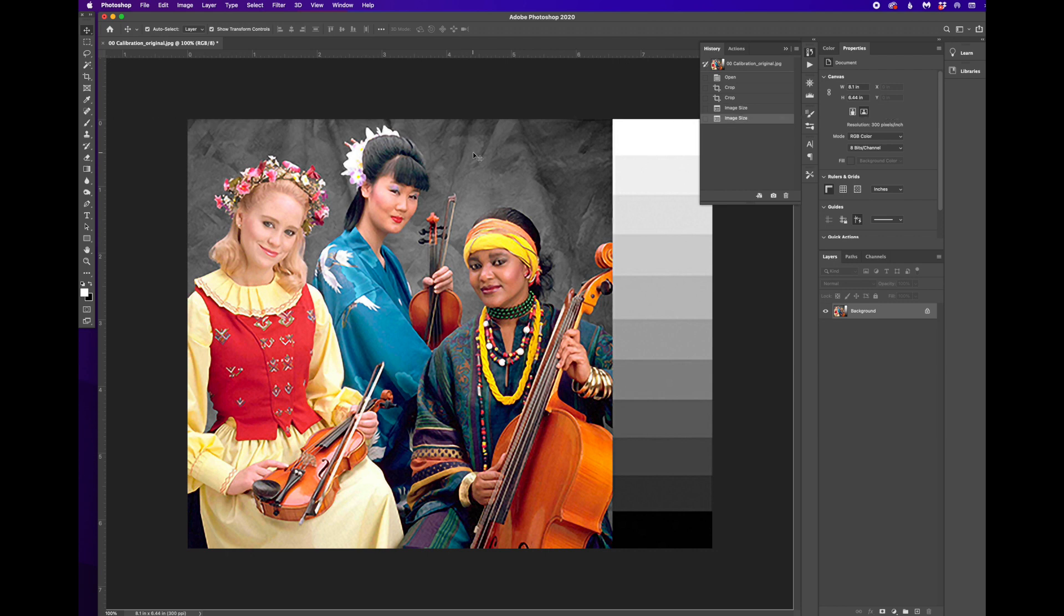And so instead of the pixels getting larger, we have to pack more pixels into the same space so they stay the size that we want, which means we're adding pixels where there aren't pixels. And that's what happens.